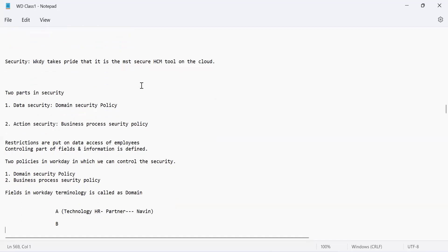When we talk about security, it is not only related to external security but internal security as well. External security is about the applications — for example, a hacker trying to hack into Workday. That kind of security is handled by the Workday security team. Our internal security team takes care of the internal application and all related things.